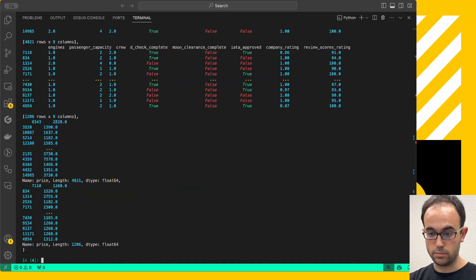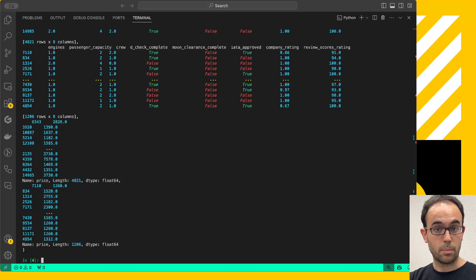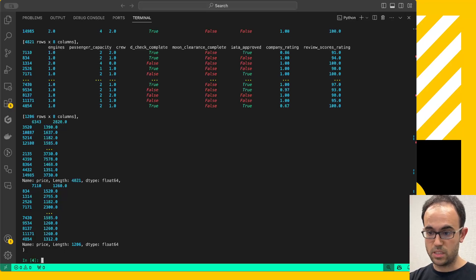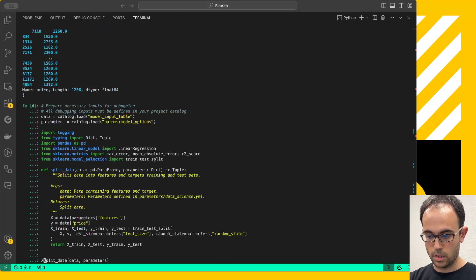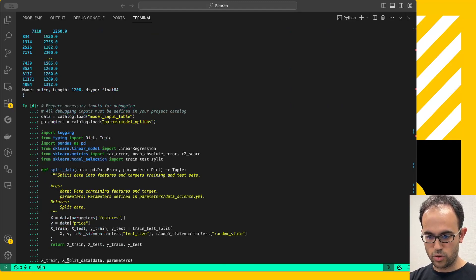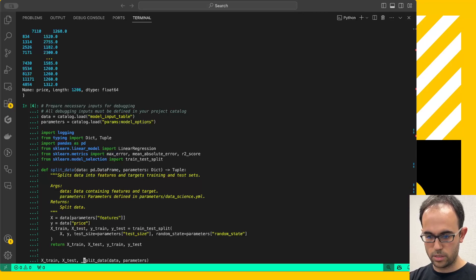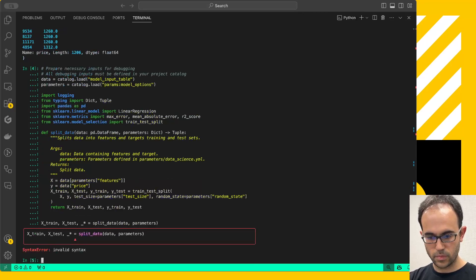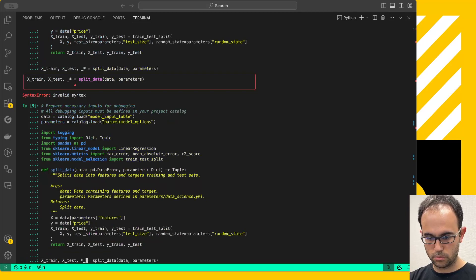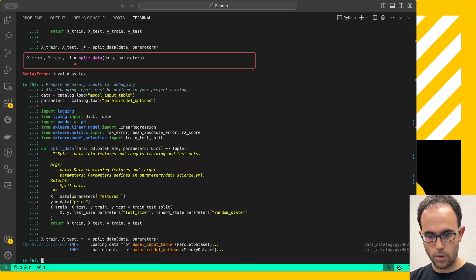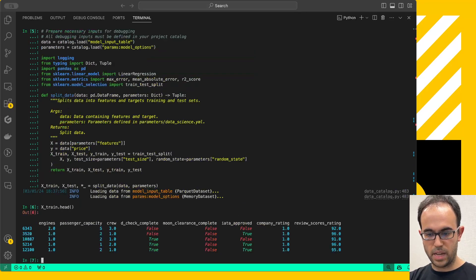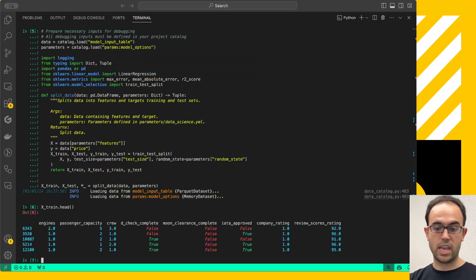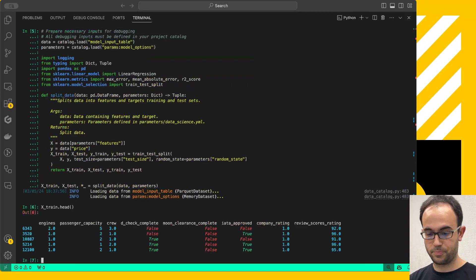If I hit enter right now, this gives me a beautiful tuple of data frames. Which means that I can do now whatever I want. For example, I can store this into X_train, X_test, and then discard the rest. And now X_train is a beautiful Polars data frame, so I can do any manipulations that I want with it.